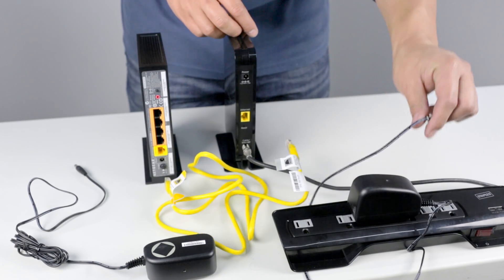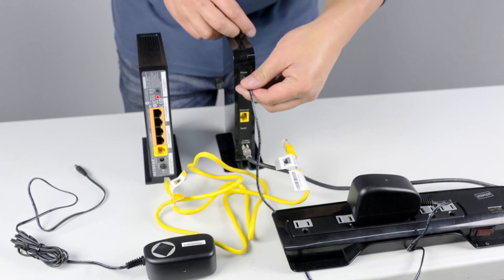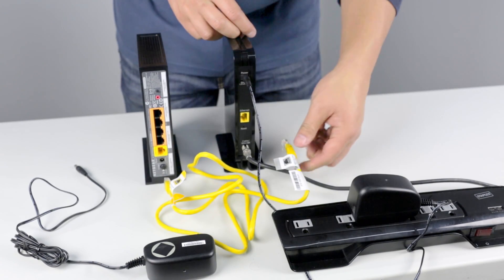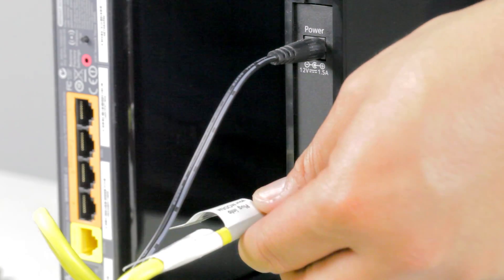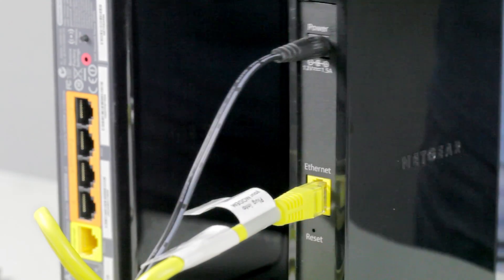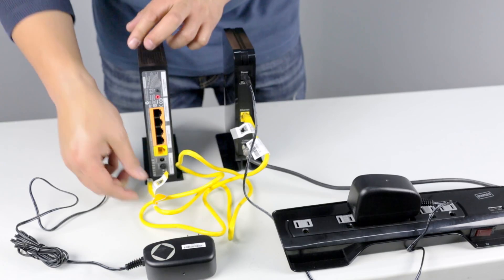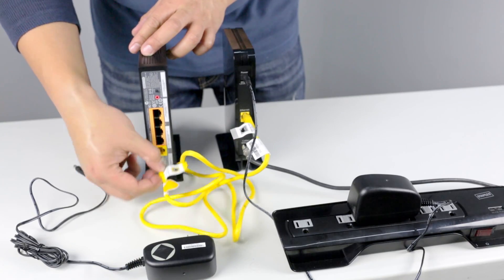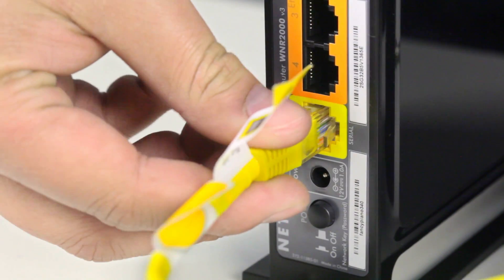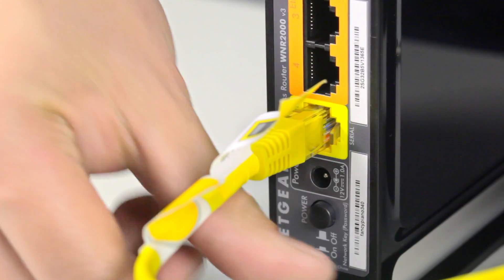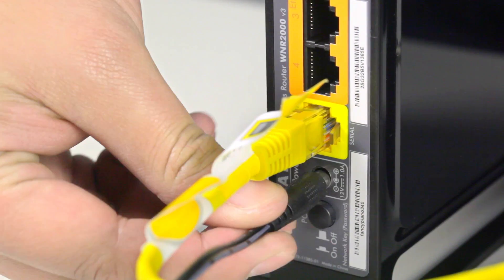Use the included Ethernet cable to connect your modem to your router. Plug one end into the modem and the other into the yellow Ethernet WAN port on the back of the router.